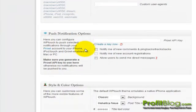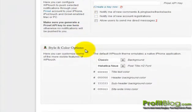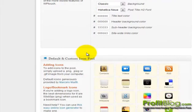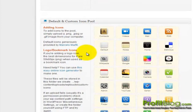You can adjust the style and color options, and you can also adjust the default icons.